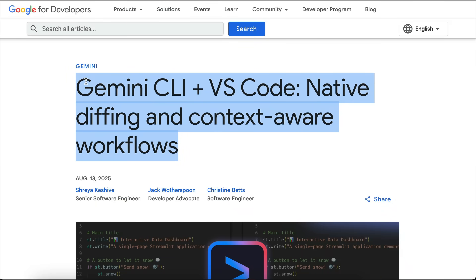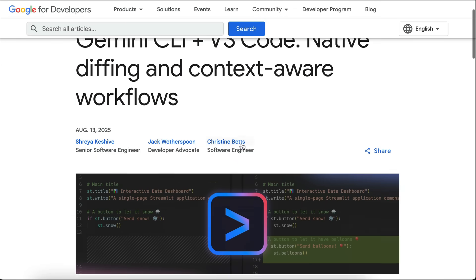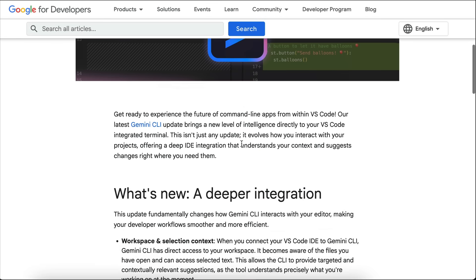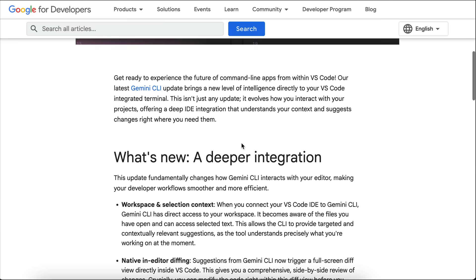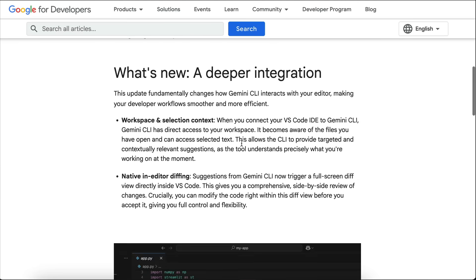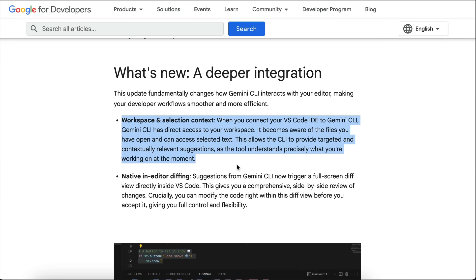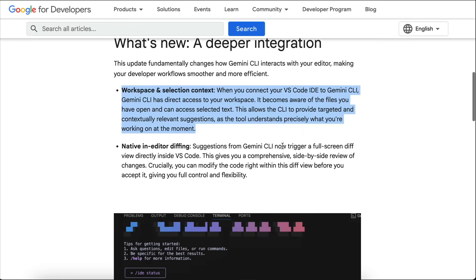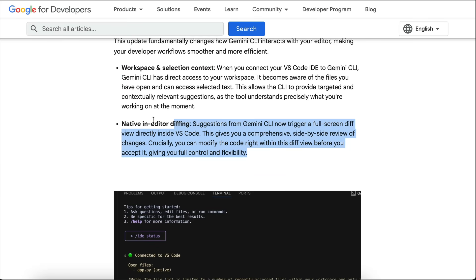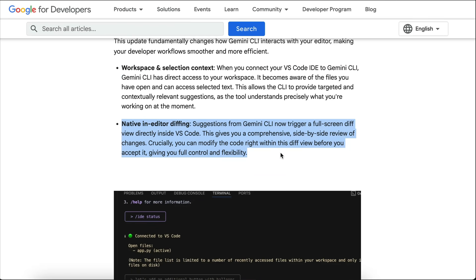Next, we have a new update where Gemini CLI now has a deeper VS Code integration, which brings intelligent, context-aware suggestions right into your terminal, along with native in-editor diffing. This means you can actually review and apply changes to your code seamlessly without ever leaving your IDE.